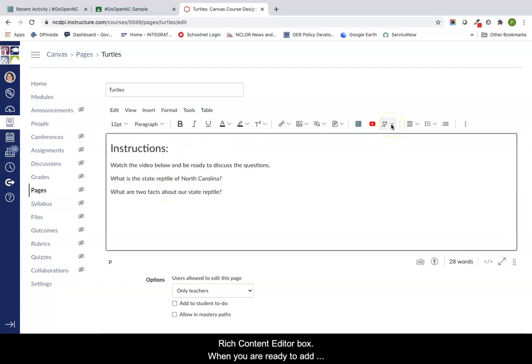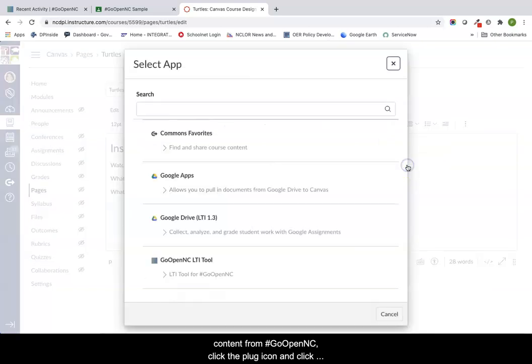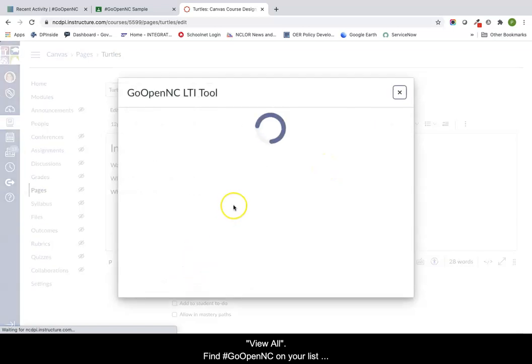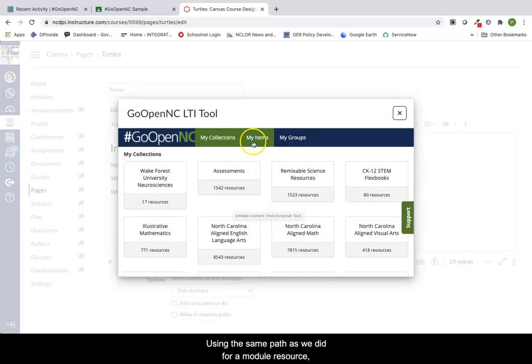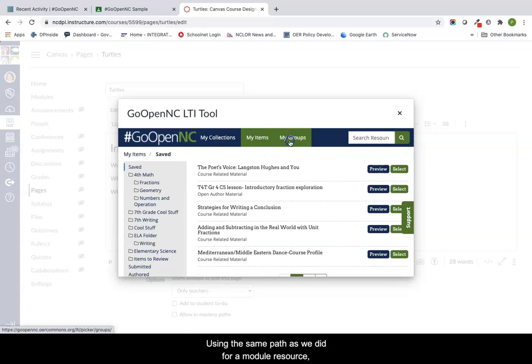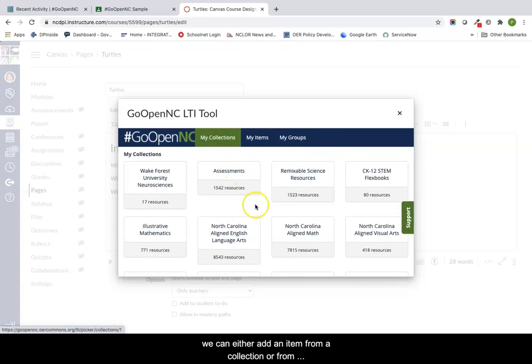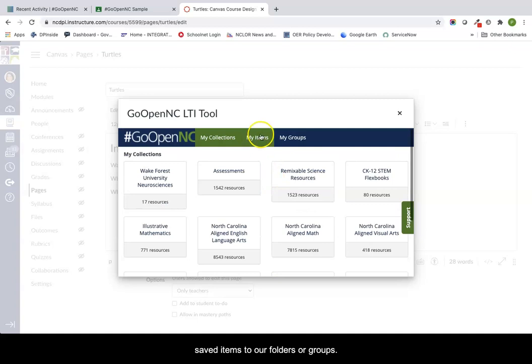Begin adding your desired content or instructions in the rich content editor box to add content from GoOpenNC. Click on the plug icon in your rich content editor and click view all. Find GoOpenNC on your list of tools and click on it.